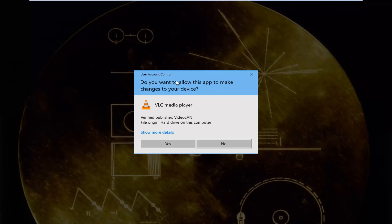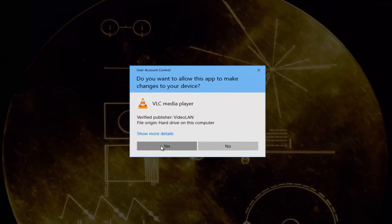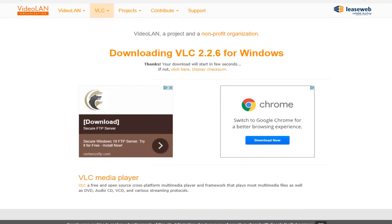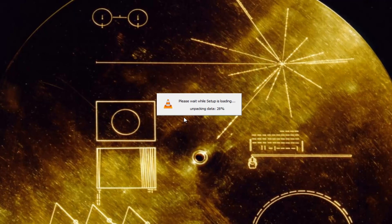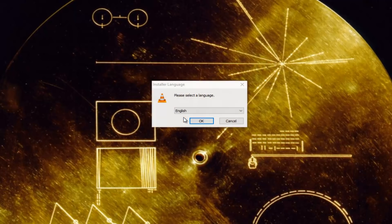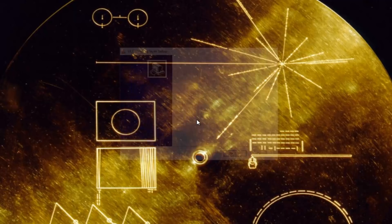You might need user account control privilege and will have to click yes to let it install. It's going to begin setting up the installation file and ask you to select your language.